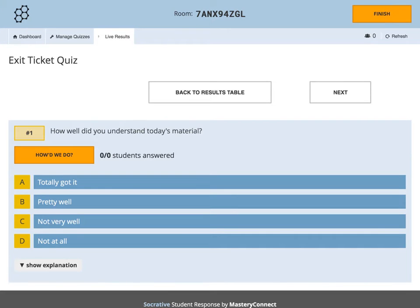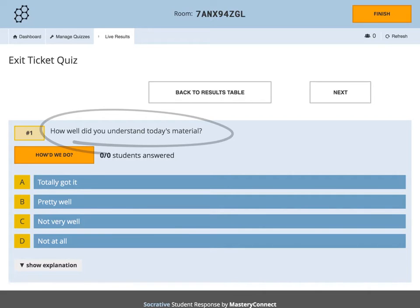Here is an example of a multiple choice exit ticket quiz question. On this screen, you are able to see the question that you have made, the answers that you have made, and the number of students that have answered your questions so far.